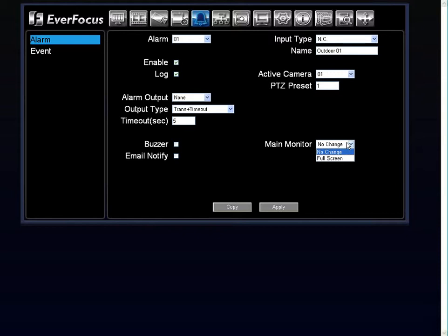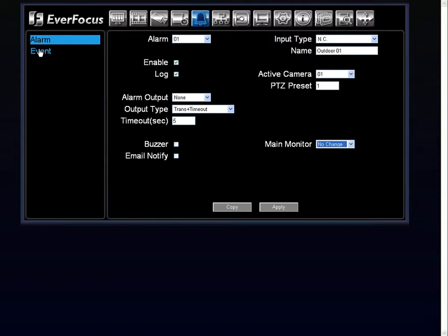If using full screen, any time alarm one is triggered, it would jump to full screen, notifying you that there was an alarm. If left at no change, there will be no change to the main monitor.